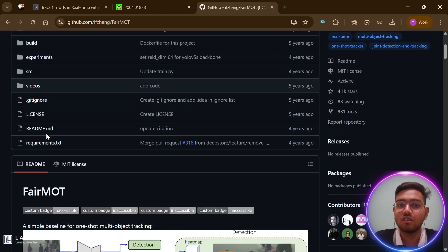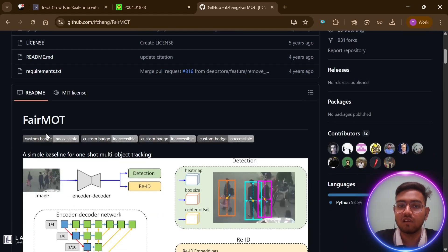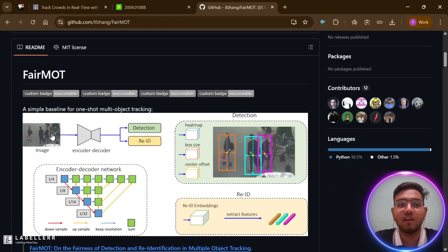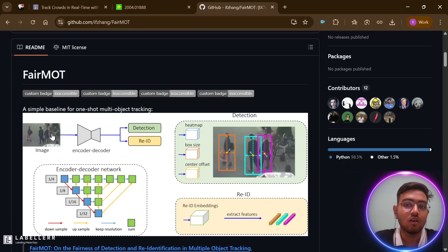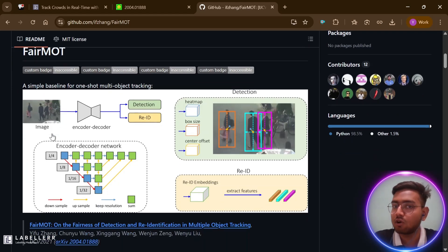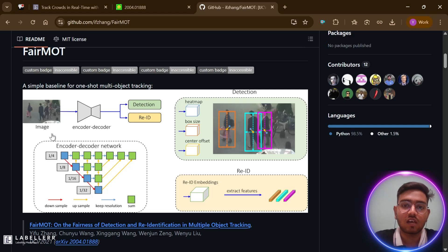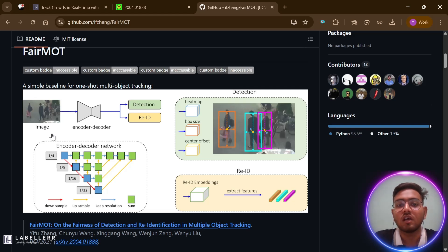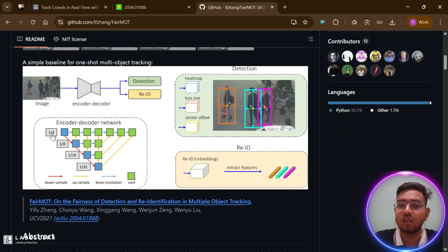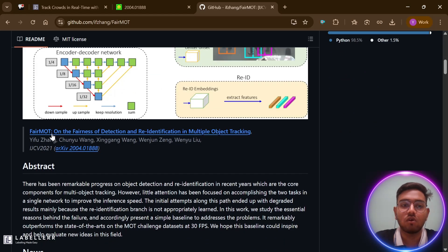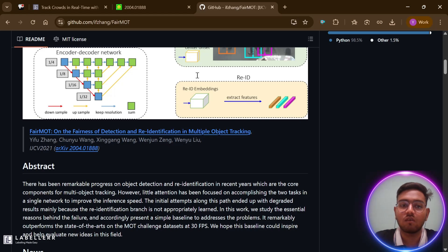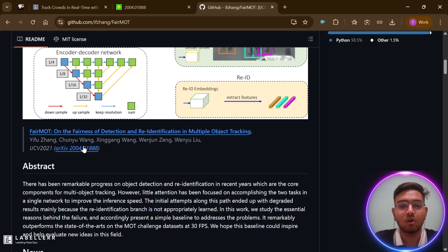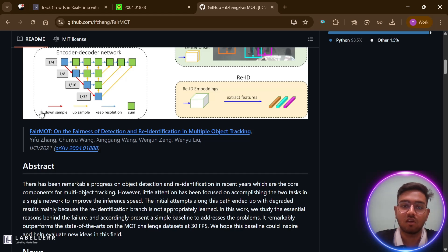What makes this project special is that it provides a simple yet effective approach to multiple object tracking, which is the task of detecting multiple objects in a video and tracking them across frames. The repository includes all the code you need to train and test the FairMOT model, and even provides pre-trained models that achieve state-of-the-art results on several benchmark datasets. Before diving into the code implementation, let's understand what this research paper is about and why it's important in the field of computer vision.